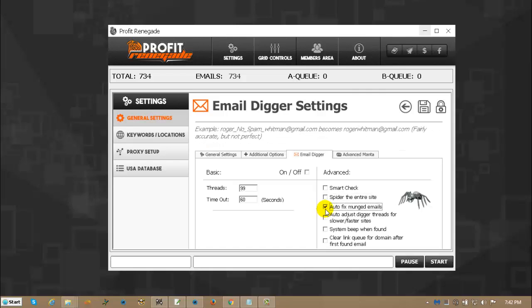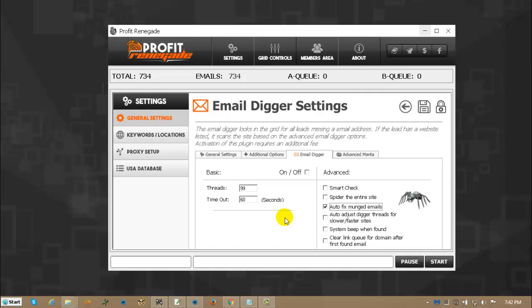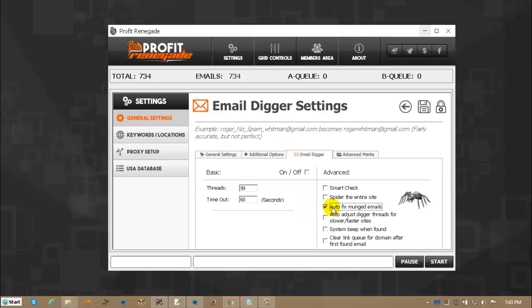Autofix munched emails. Often you will see something listed in the directory that says something like bob underscore no underscore spam underscore at gmail.com, and there's 500 very common ones, give or take. And if you click the autofix munched emails, it will find those, the ones it knows about, and it will fix them for you automatically.